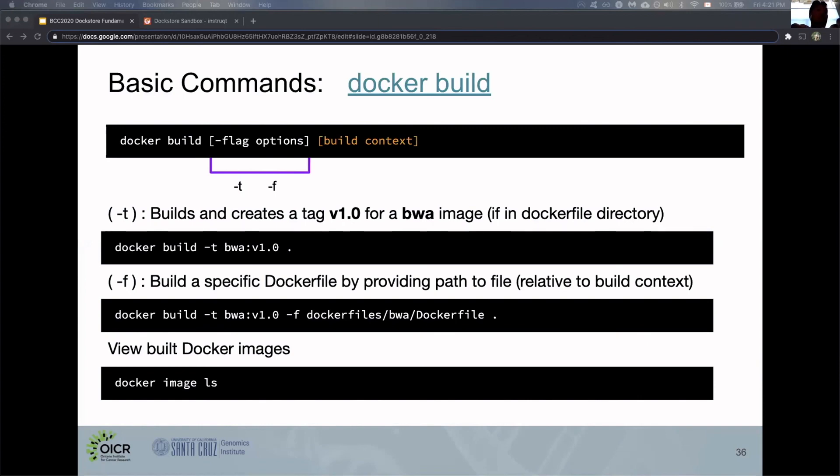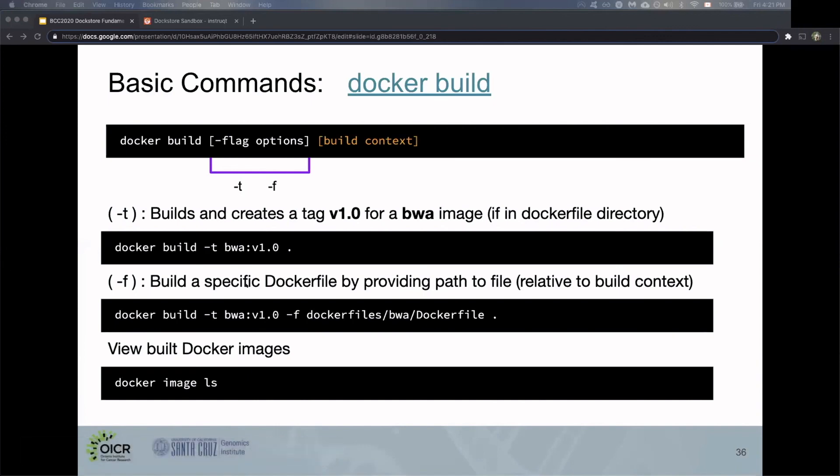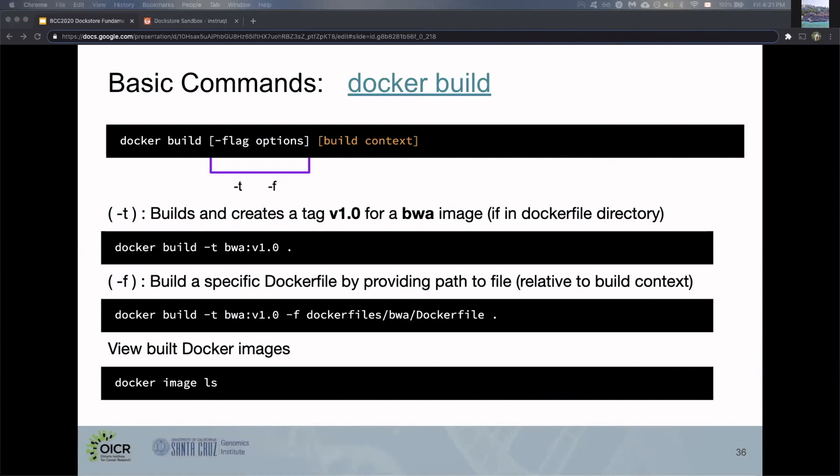There's another useful flag, -f, to override the default path of the Dockerfile. By default, it looks relative to the build context at that path slash Dockerfile. In this case, we're overriding that and saying it's in the folder Dockerfiles/BWA/Dockerfile. You'll end up with the exact same image, assuming the Dockerfiles reference the same file. You can also view Docker images you've built using the docker image ls command. That's useful for seeing what you've built and what versions of different images you have.